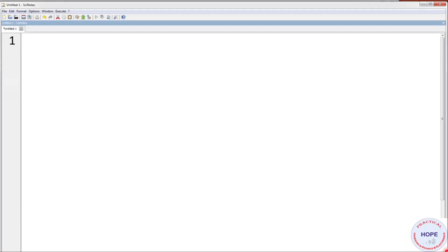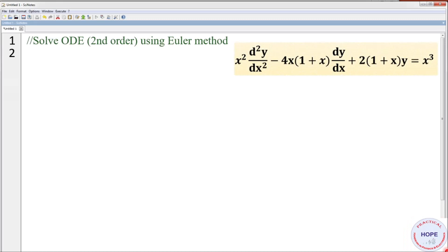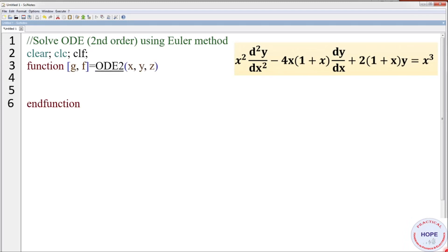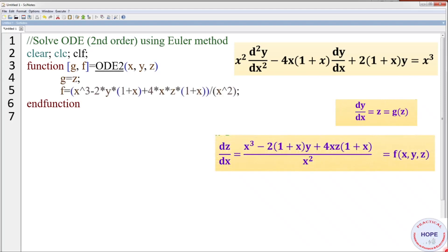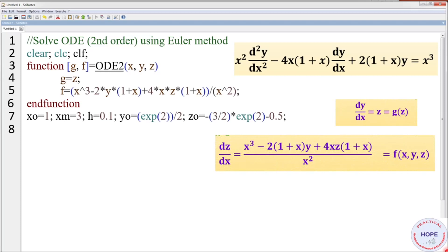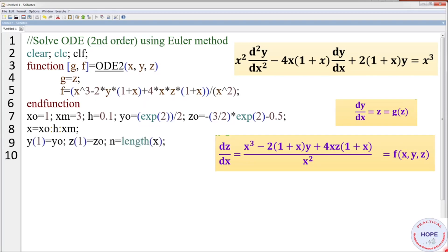For the program, give the title 'Solve ODE second order using Euler's method', then clear, clc, and clf (which clears the graphics window). Define a function OD2(x, y, z): g = z and f is given by the derived expression. Set x₀ = 1, xm = 3, h = 0.1, and initial values y₀ and z₀. Define the range of x, set y(1) = y₀ and z(1) = z₀, and n = length of x.